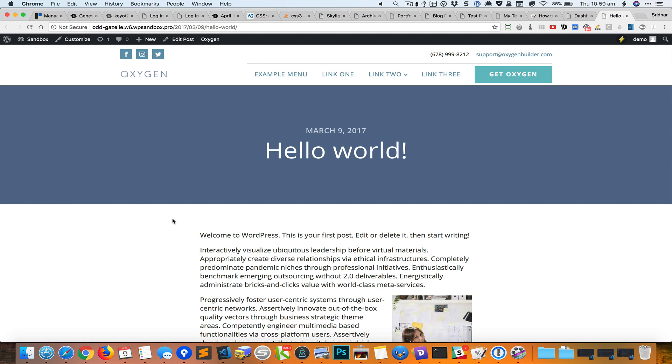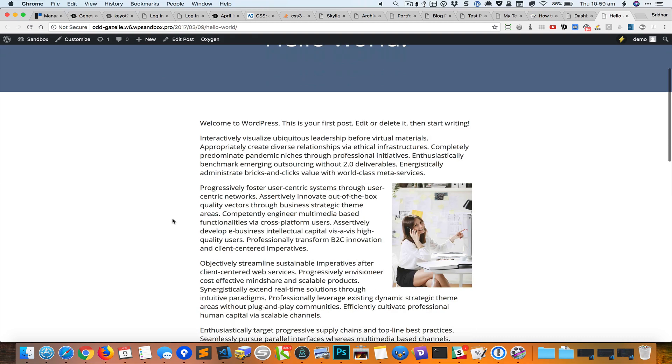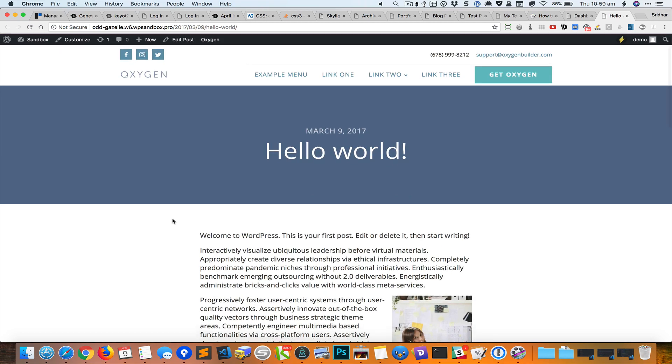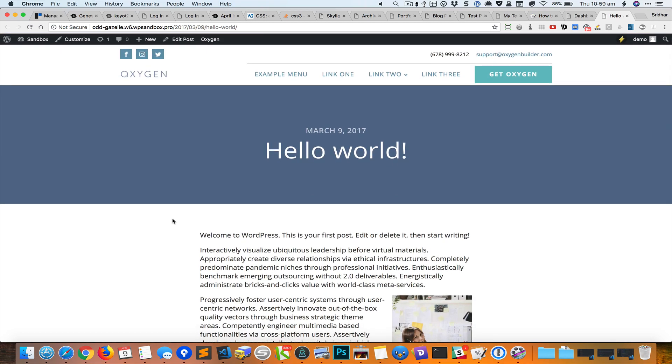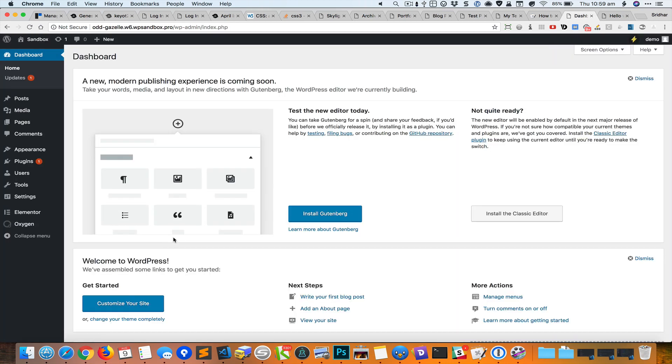I'm currently looking at a single blog post that is rendered by Oxygen. What I'm going to do next is create a template.